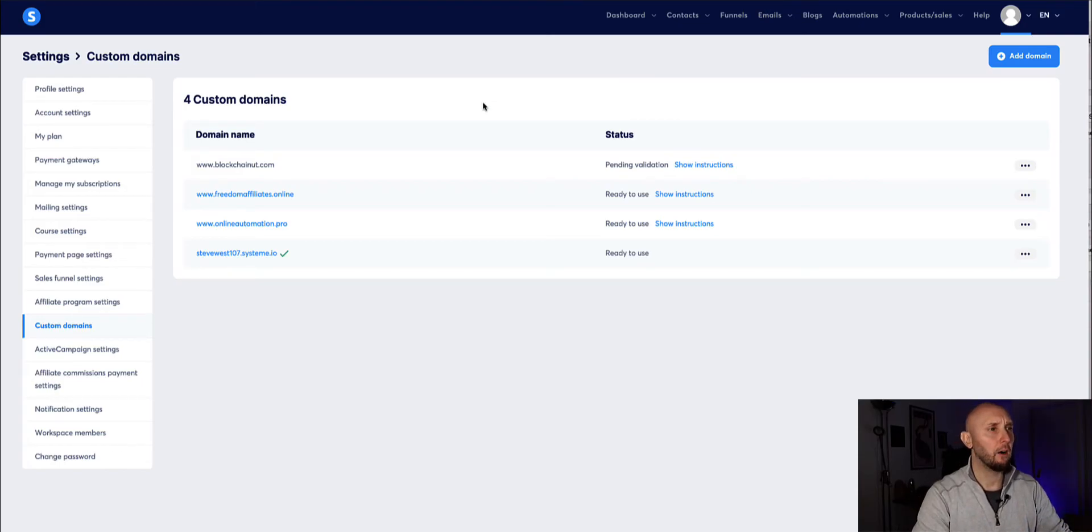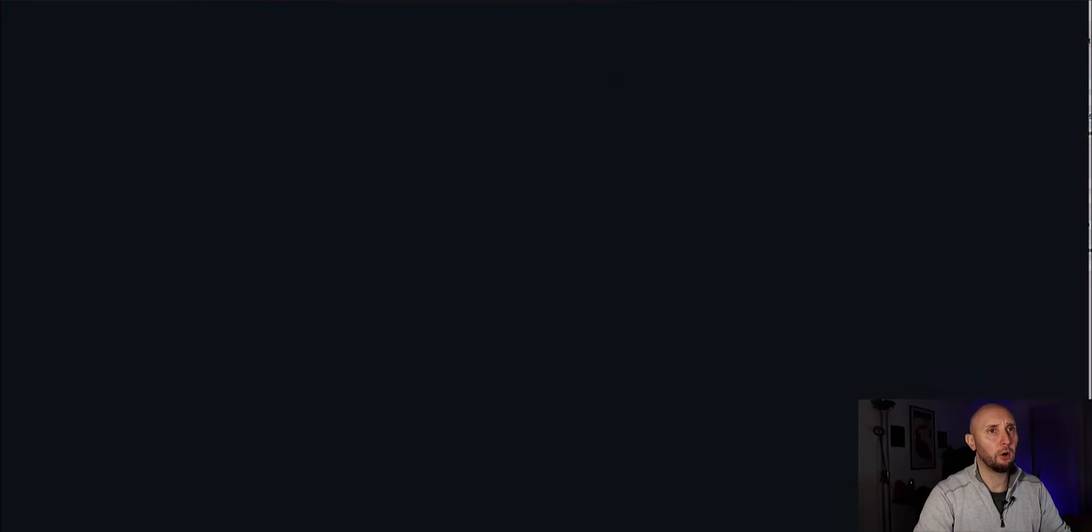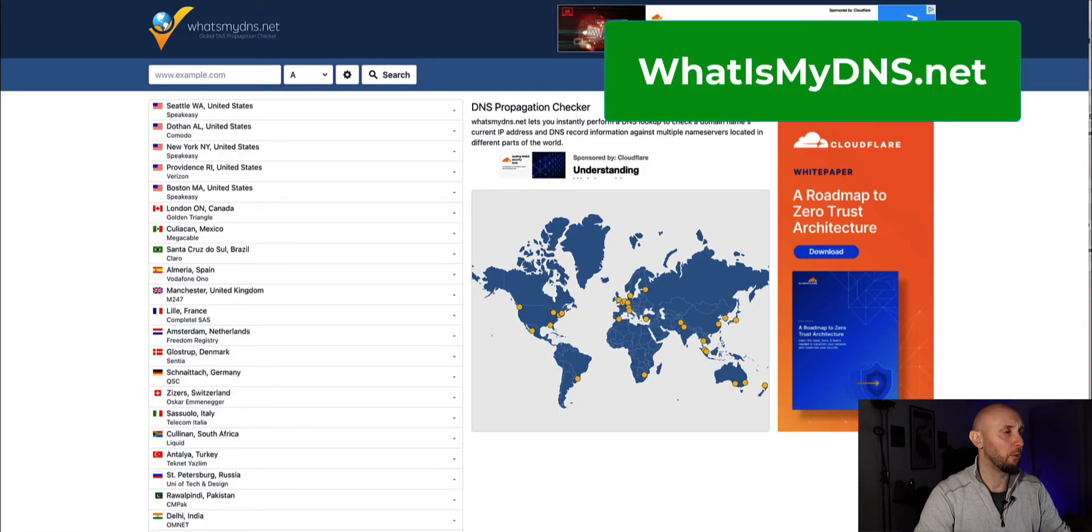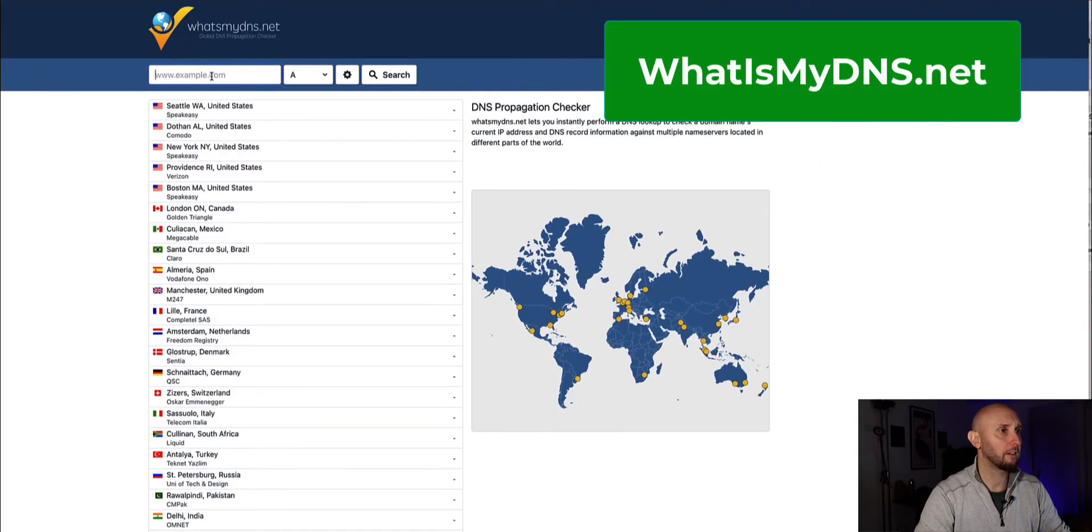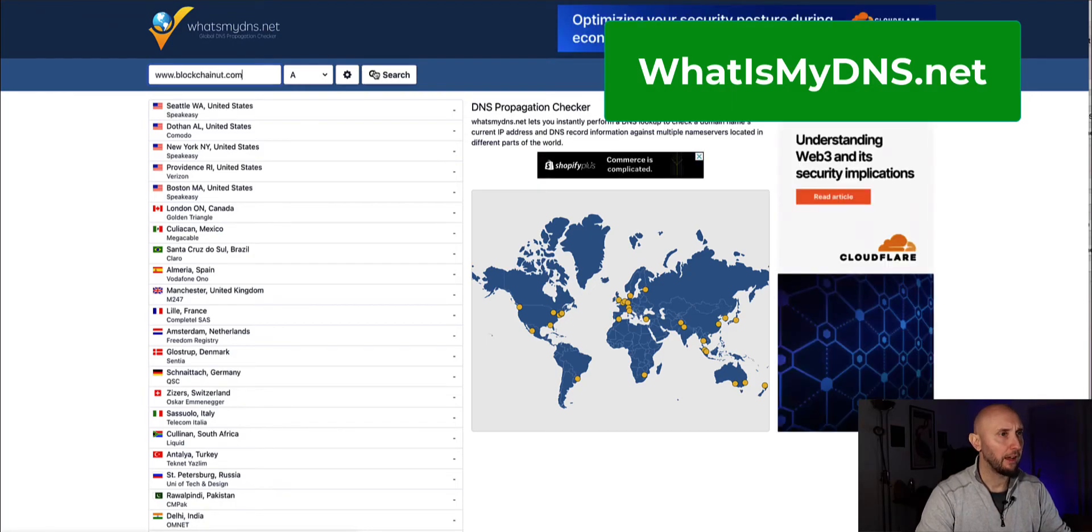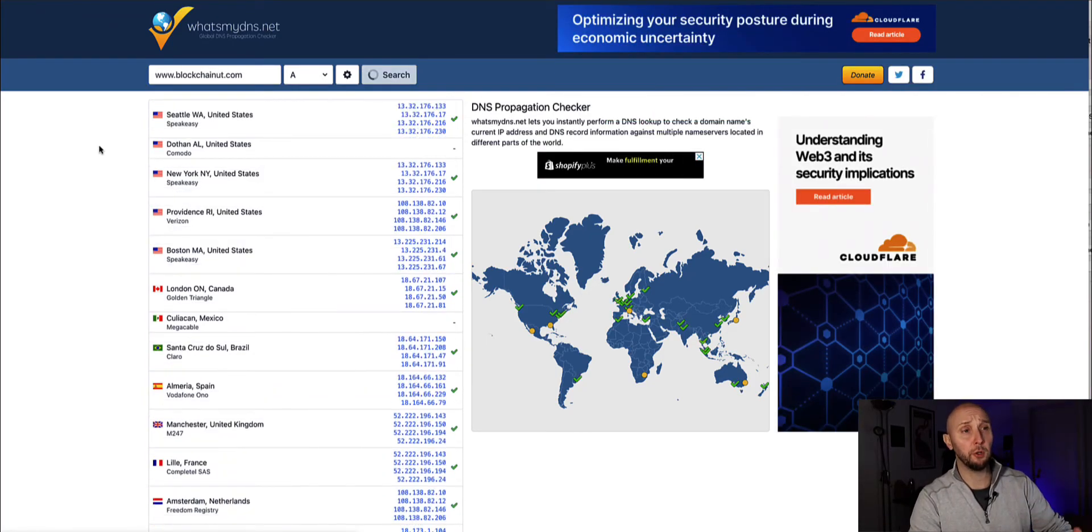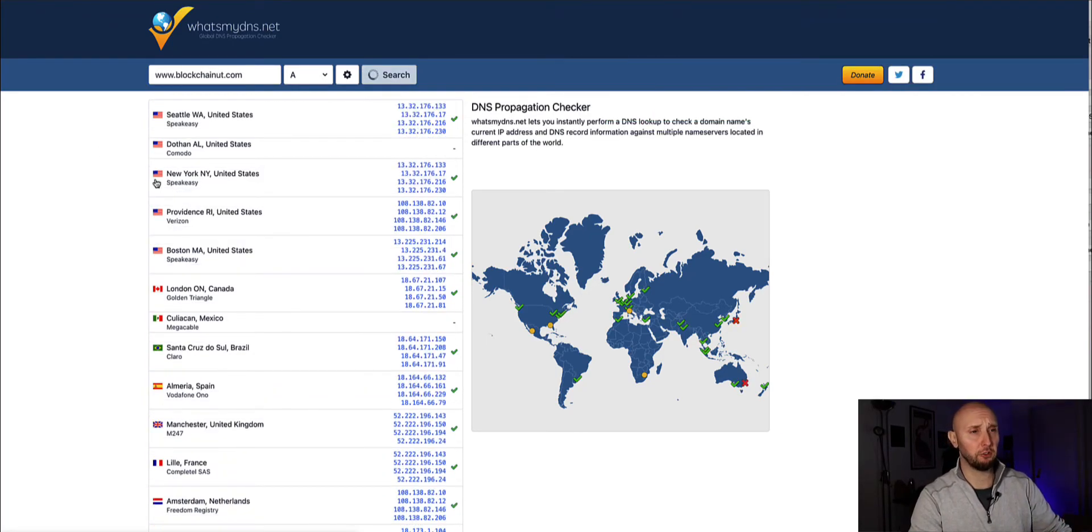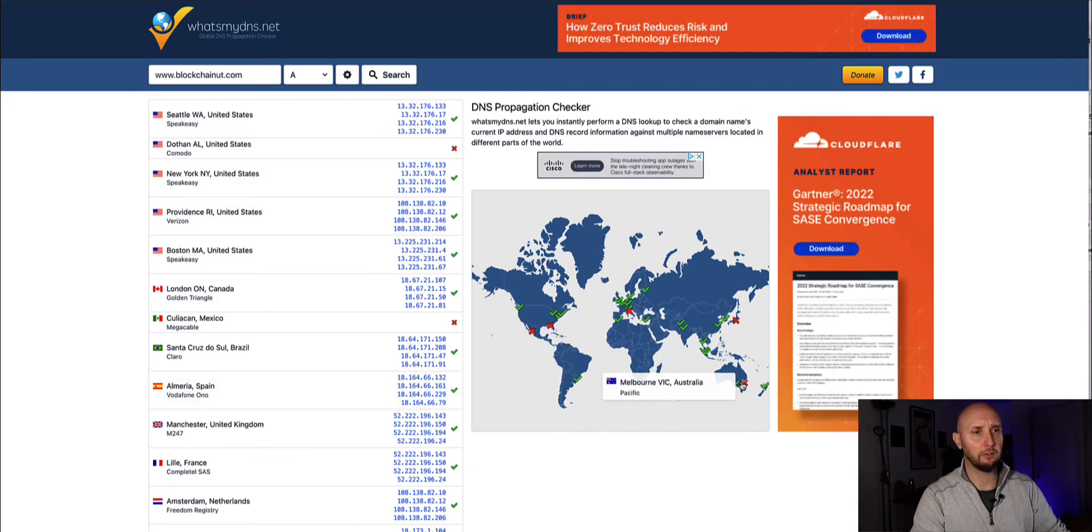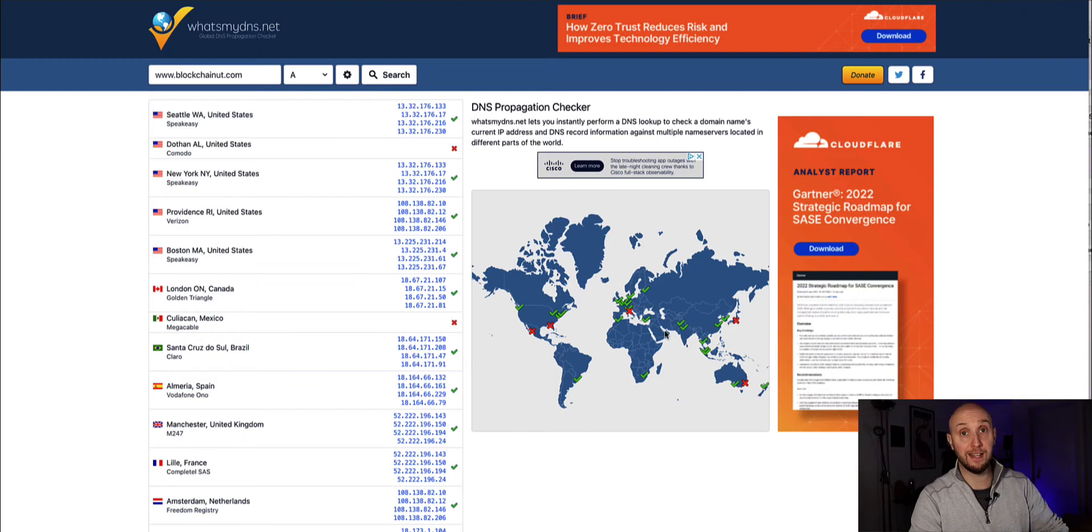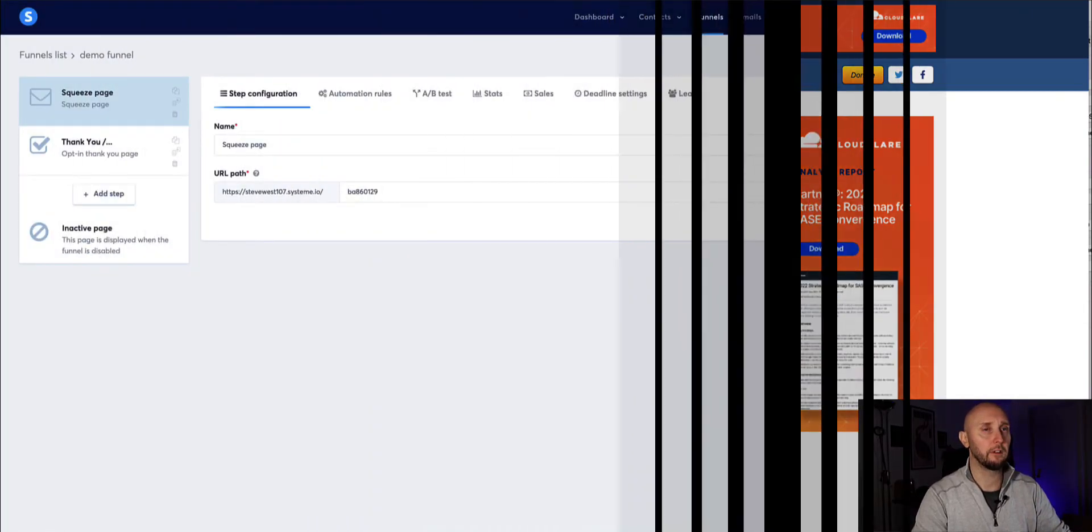Now if you want to test it you can copy your URL and come over to this website which is whatismydns.net and when you paste it in here and click search it's going to show you if it's propagated across the net or not. Now in this map here once all the ticks have gone, once all these check marks have gone to a green tick then it's propagated and your domain should be live.